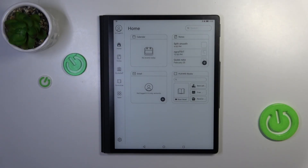Hi everyone. In front of me I've got a Huawei Made by Paper, and let me share with you how to activate the developer options on this device.